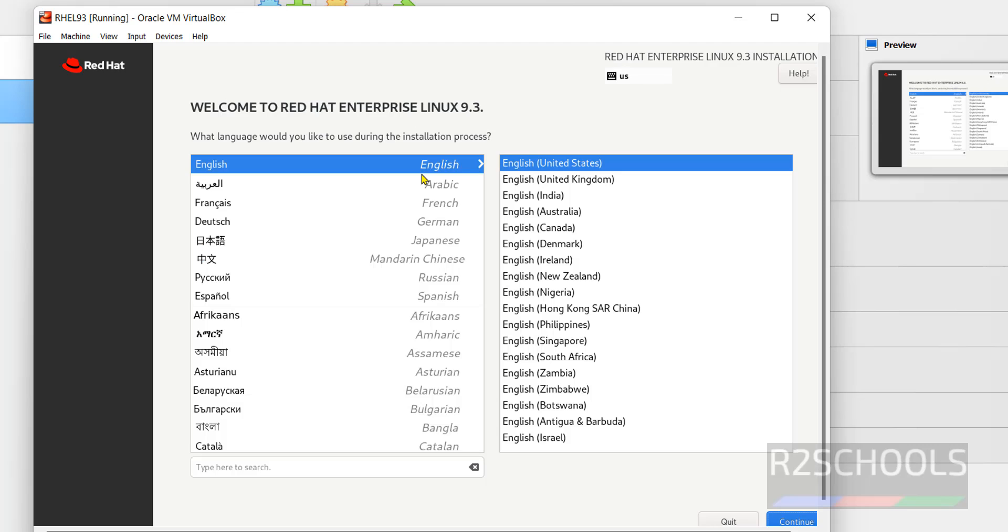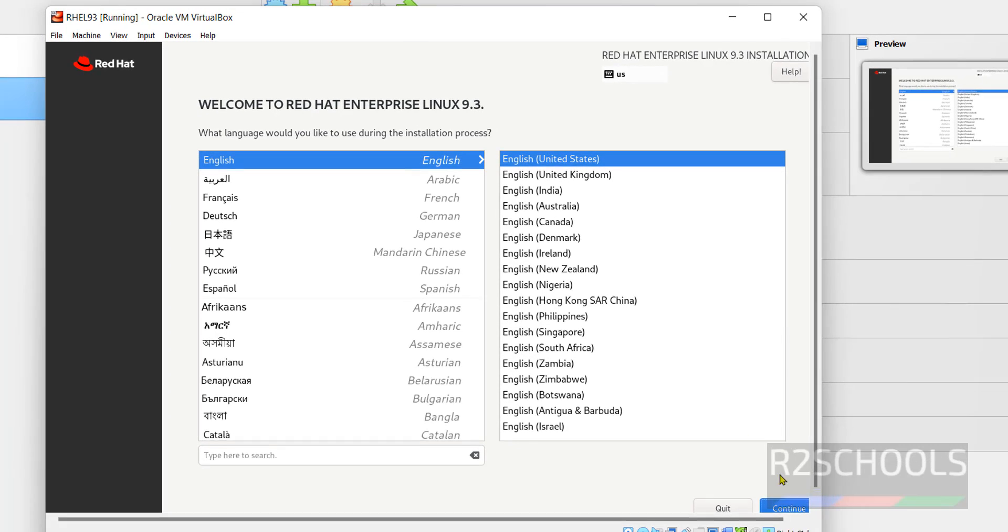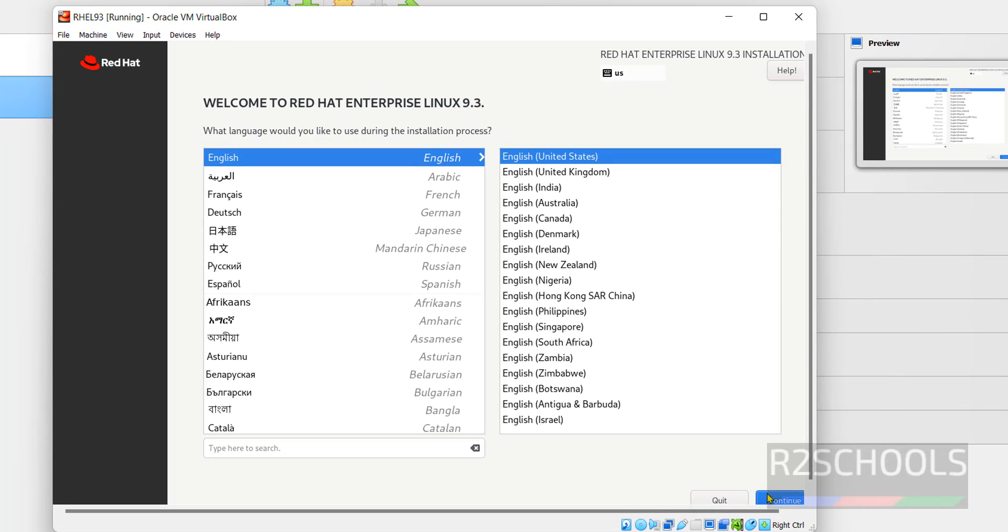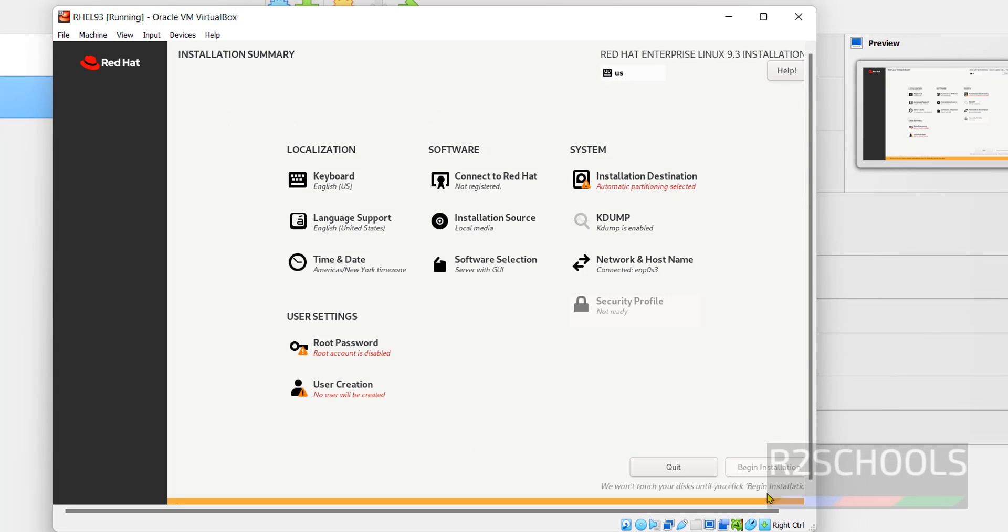Select the language and click on continue. Notice here installation destination, root password, and user creation are in red. Also notice this begin installation has been grayed out.